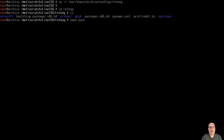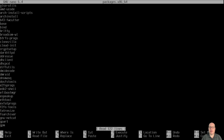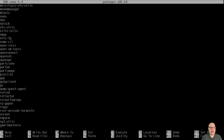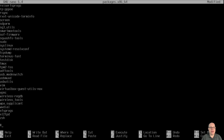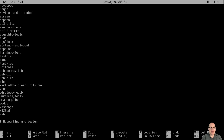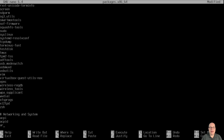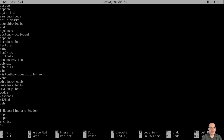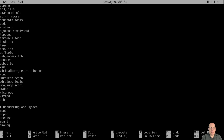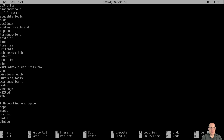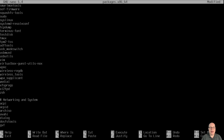Let's edit with nano the packages.x86_64 file, which is the list of packages you want in your ISO. It comes with a bunch of already configured arch-iso packages. To this list we need to add additional networking and system packages: acpi, acpid, archiso, avahi, dialog, dosfstools, and gvfs-smb for Samba/Windows filesystem tools.